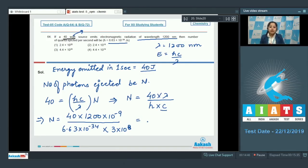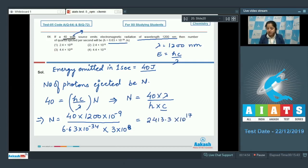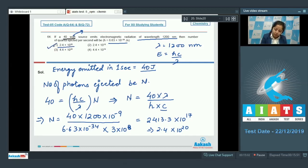Calculating the entire value gives 2413.3×10¹⁷ = 2.4×10²⁰. The correct answer is option 1.